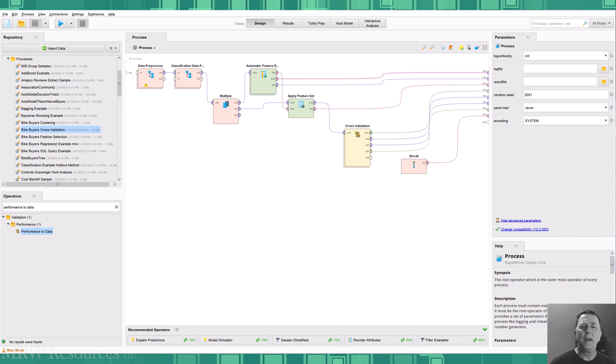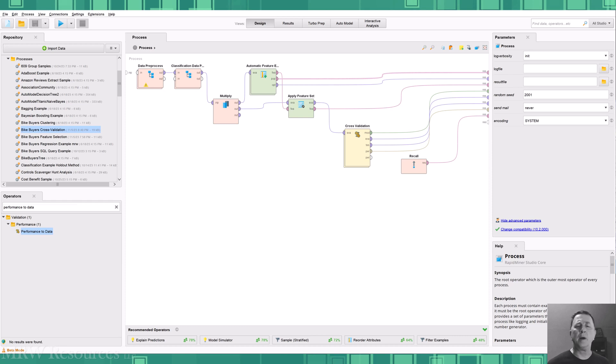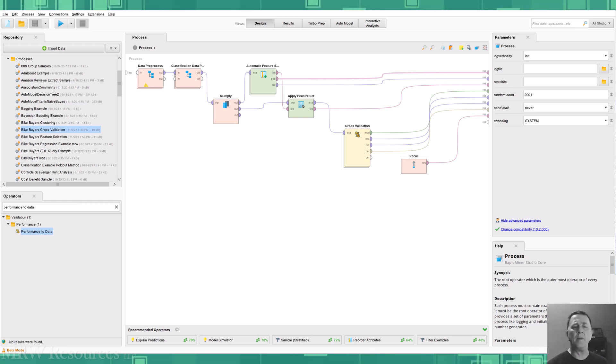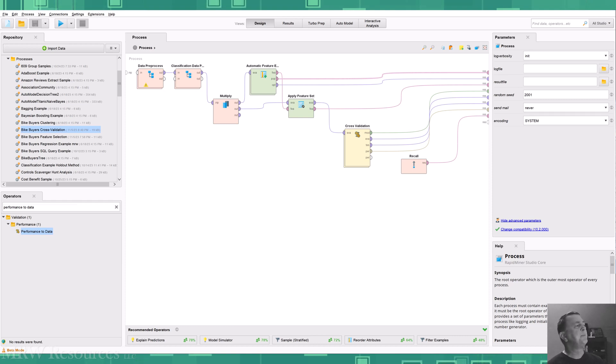Hi. In this video, we're going to switch from split validation to cross validation in RapidMiner. So let's see how we do that.